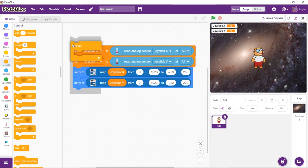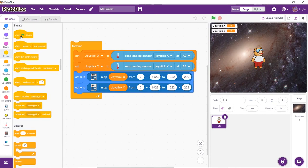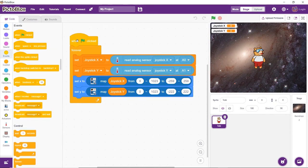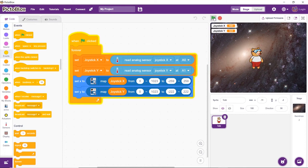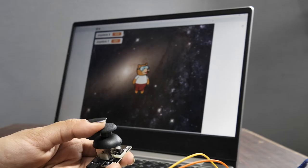Finally, to run the script continuously, we will use the forever block. Now, we will place a when flag clicked hat block above the forever block. It will ensure that the script runs when the green flag is clicked.